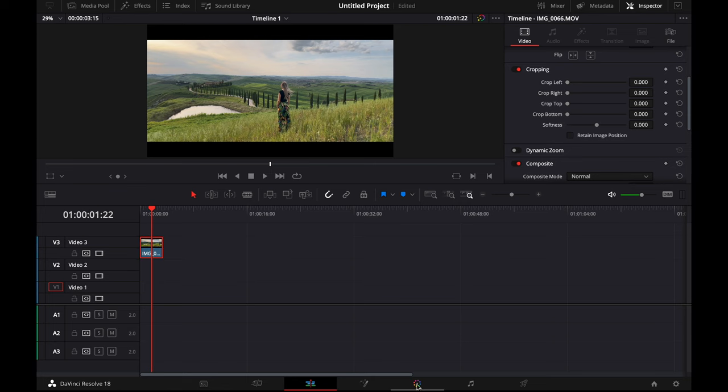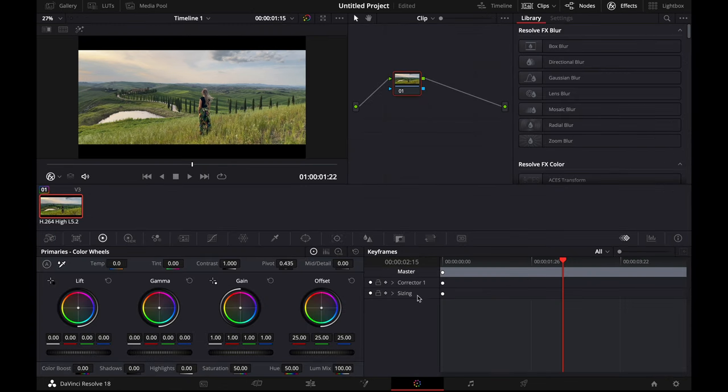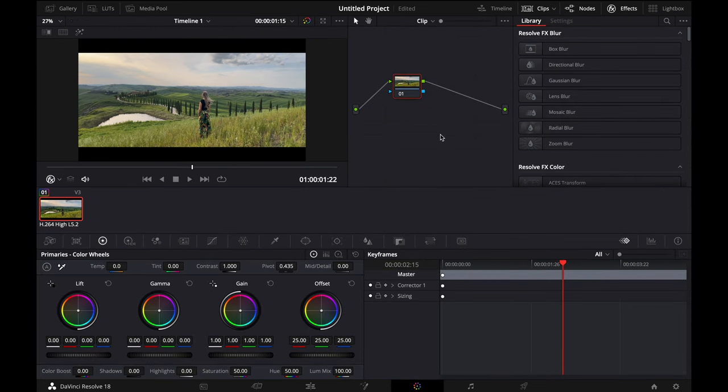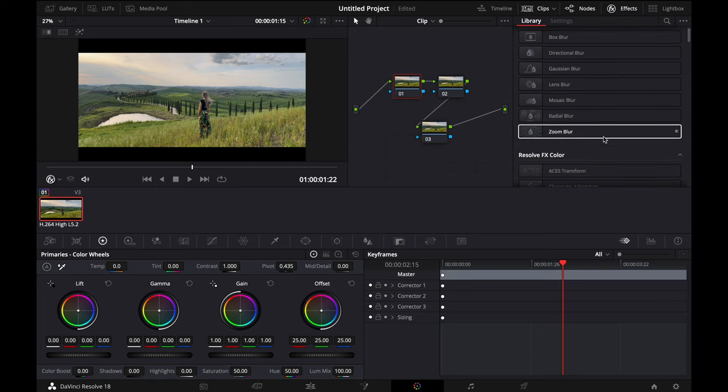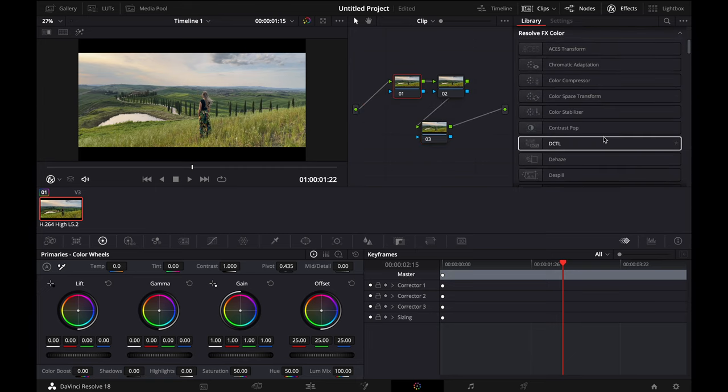First, we select the clip and go to the color page, and then we create three nodes. We click on the first node and select color space transform and drag it above the first node.